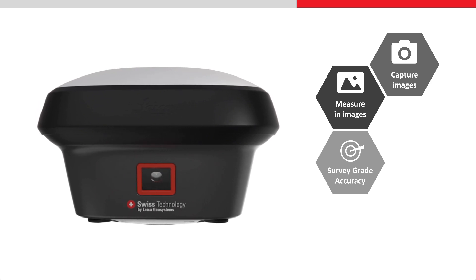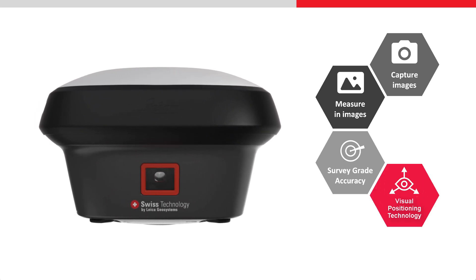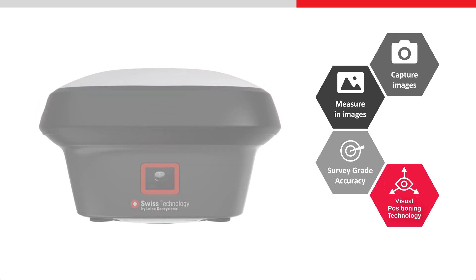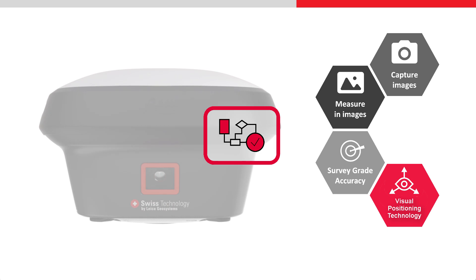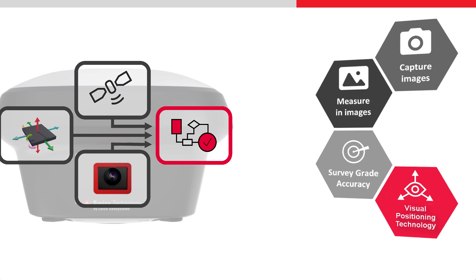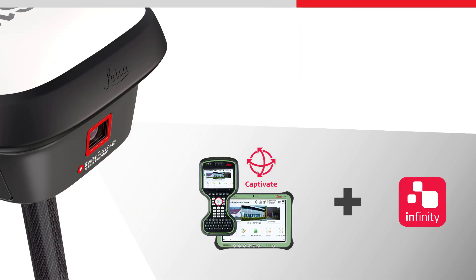This is made possible using visual positioning technology that is based on the seamless integration of GNSS, IMU and a camera. The GS18i works with Leica Captivate Field software and Leica Infinity Office software.